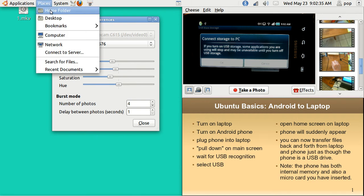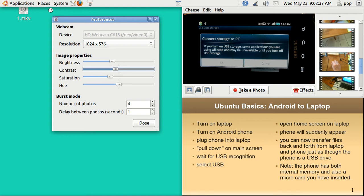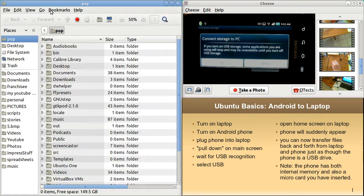You go to your home folder in places. I don't have Unity. I've got the old style menu. And the phone is not up there yet.